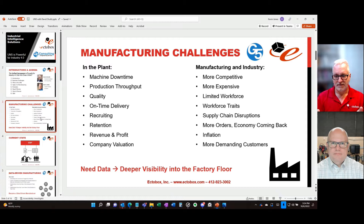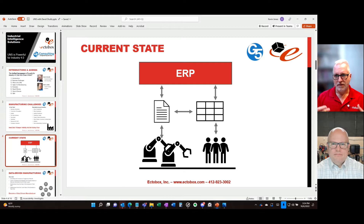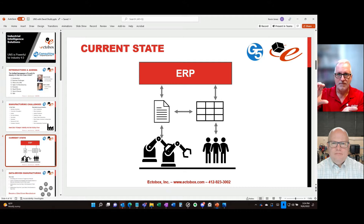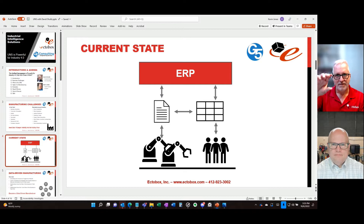To really compete and thrive, manufacturers need to become data-driven organizations. They need deeper visibility right down to the plant floor, using data that hasn't been leveraged for years — it's a gold mine. When we look at companies, we see an ERP system at the top and the plant floor with machines and people, with a huge disconnect between the two. Pieces of paper and spreadsheets fill that middle layer where the real business happens — ERP strategy, work orders, bills of material, inventory, accounting.